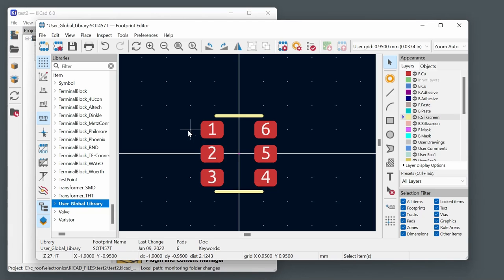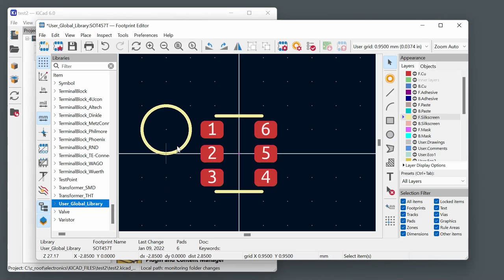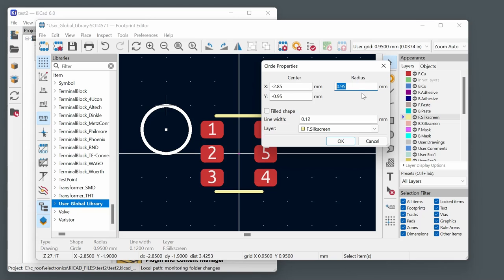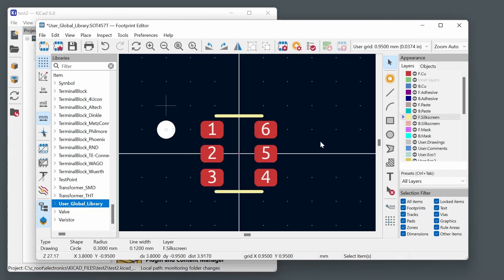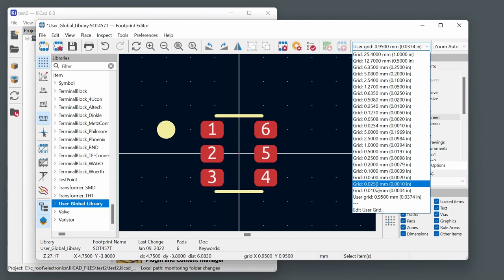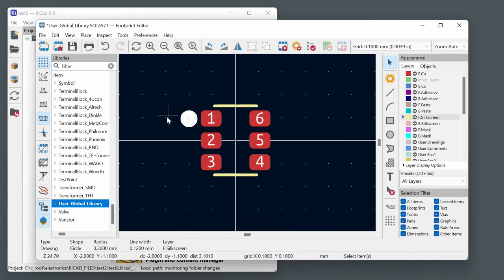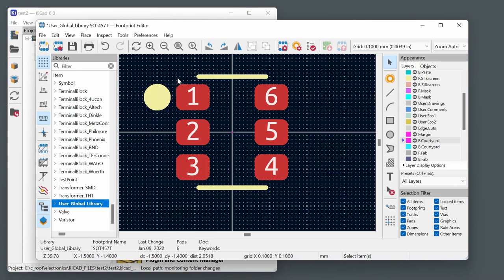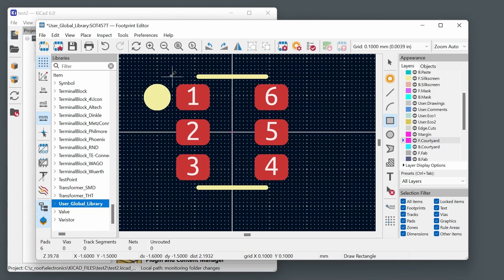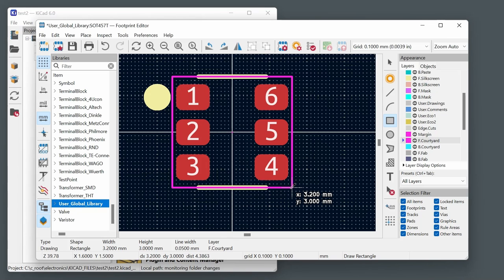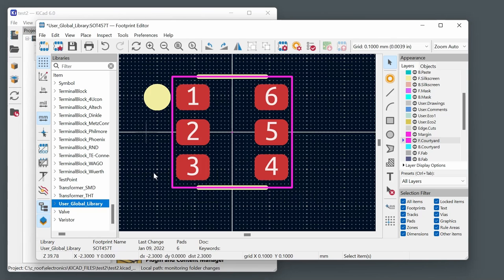Add a courtyard layer outline to define the physical limits of the component — click the courtyard layer, click once to set one corner, click again for the opposite corner, then hit escape. This is not essential but good practice. Move reference and value text to appropriate positions. A very common scenario is special shaped pads — to create one, select the pad, press Ctrl+E to enter custom pad edit mode, pick the polygon shape, and draw the custom outline.